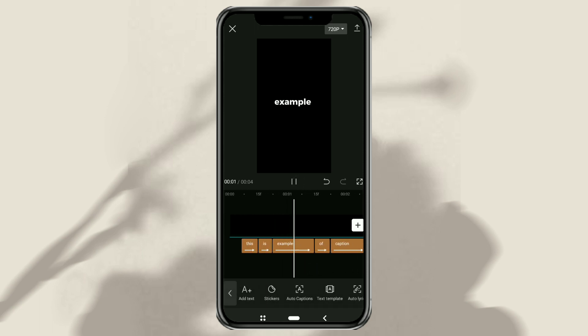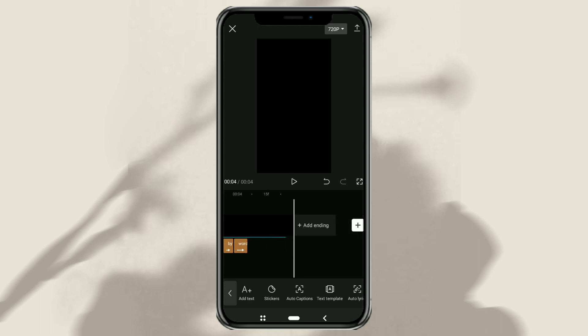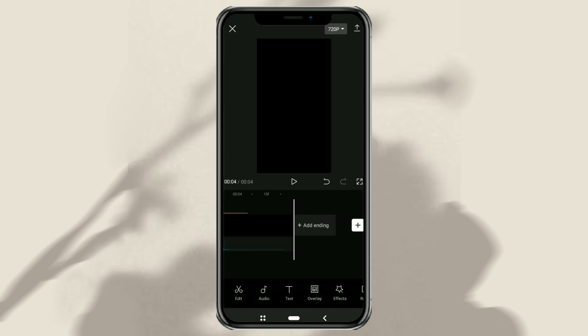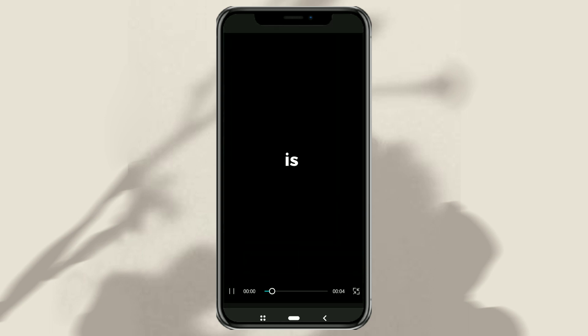This is an example of a caption that I will make word-by-word.